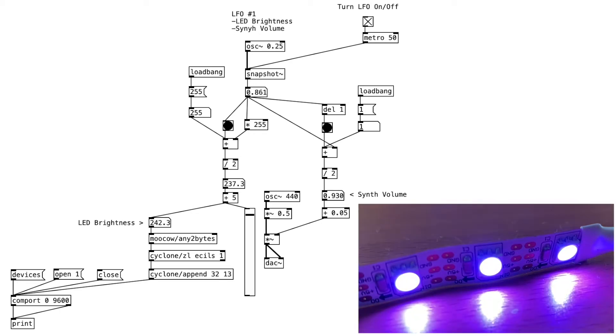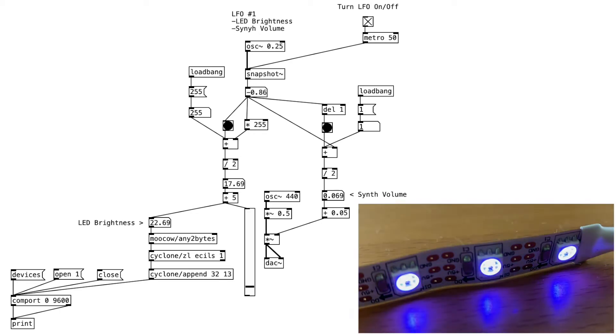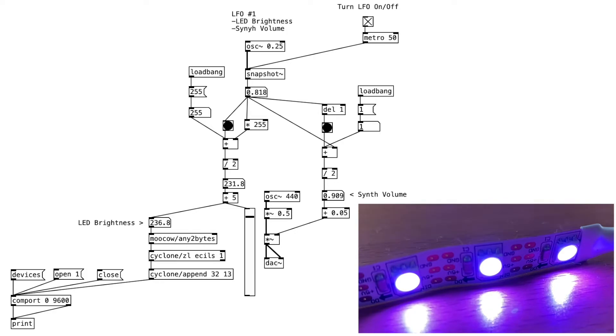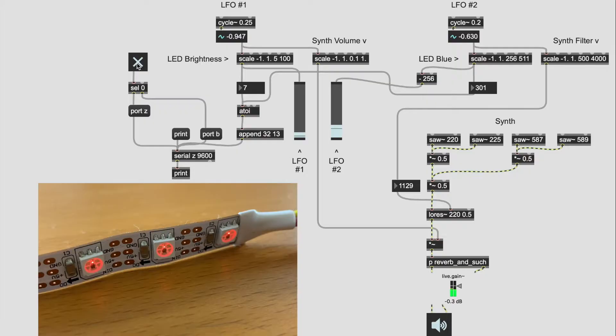In this video, we'll learn how to send data from PureData or MaxMSP to Arduino. Let's get started.